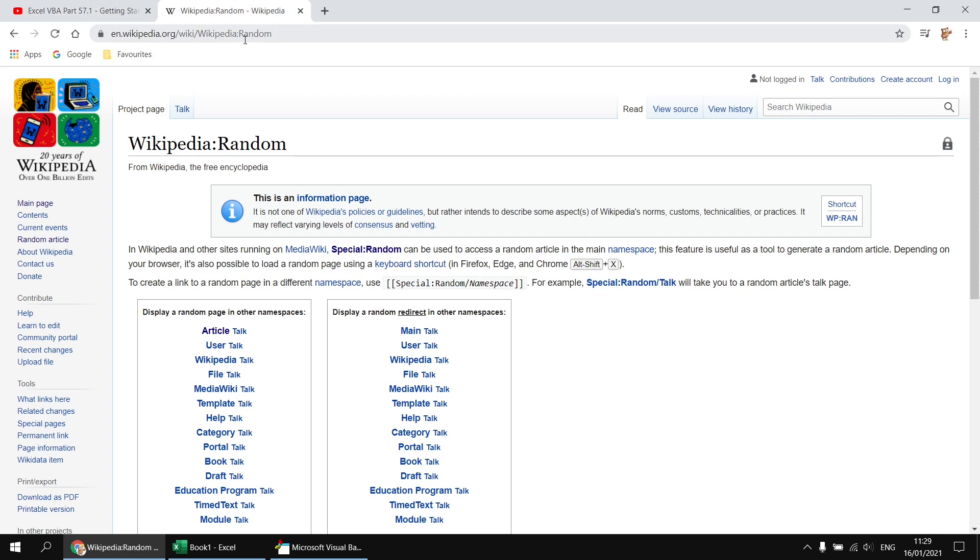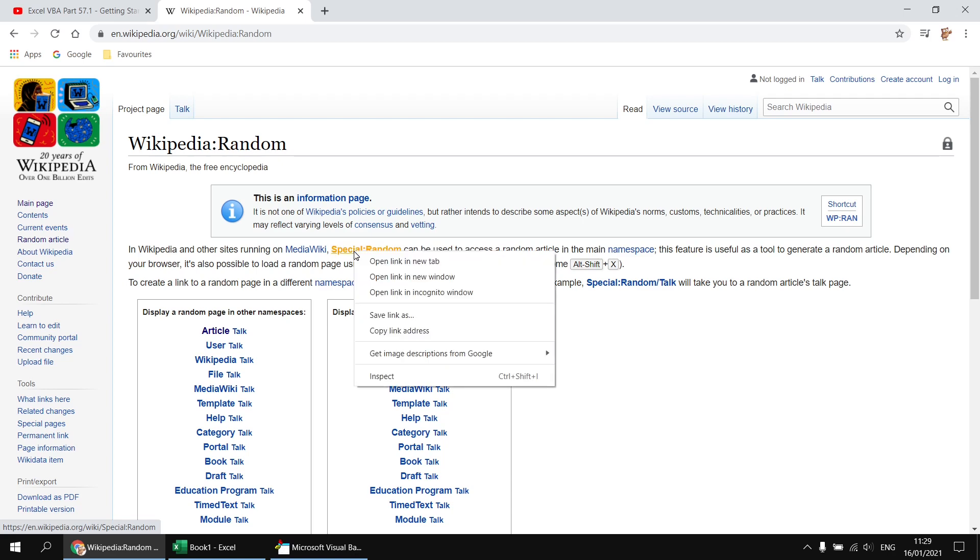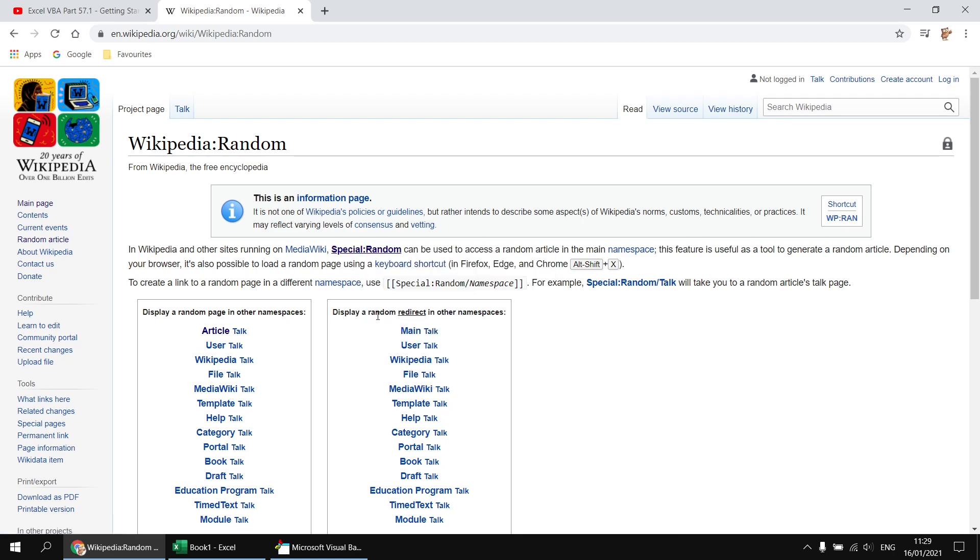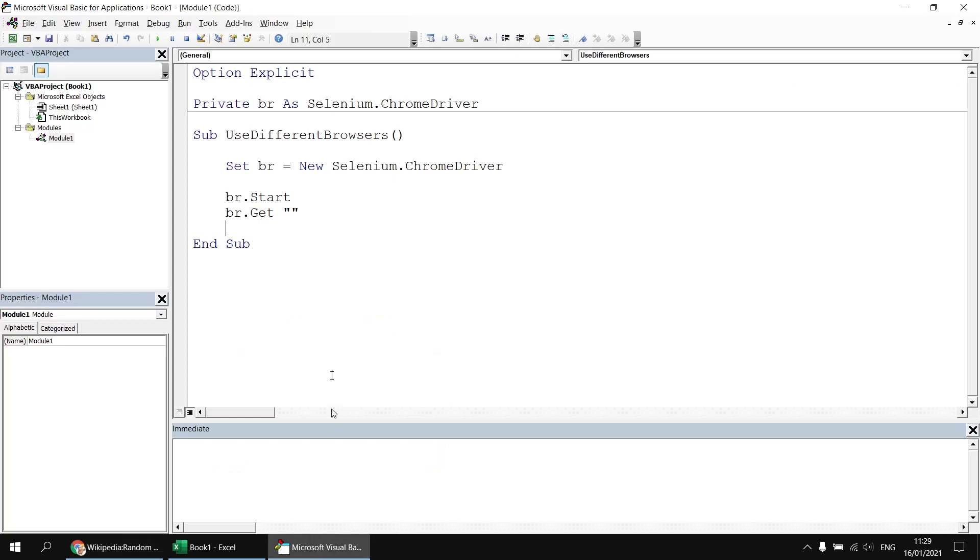Now Wikipedia has a facility which allows you to generate a random page. If I head back to my open instance of Chrome and head over to this page here, it describes how the random page feature works. The reason I've gone here is so that I can just quickly copy and paste the URL from this link here. So where it says special colon random, I can right click and choose copy link address. And then I can head back to my VB code and paste that address in inside the double quotes.